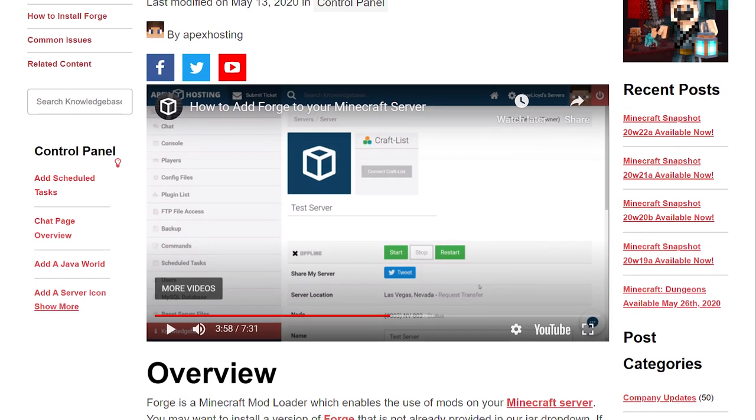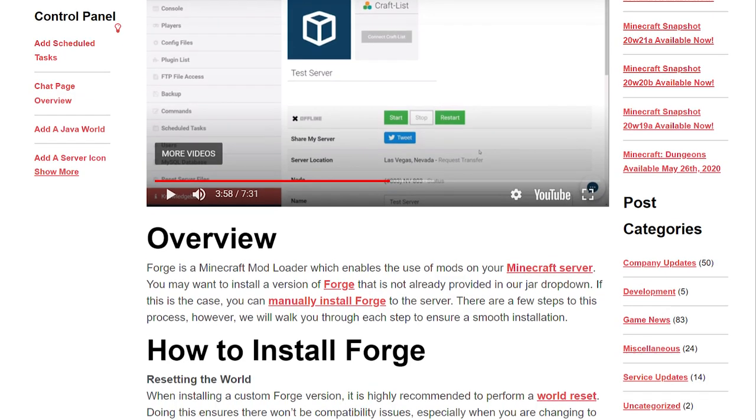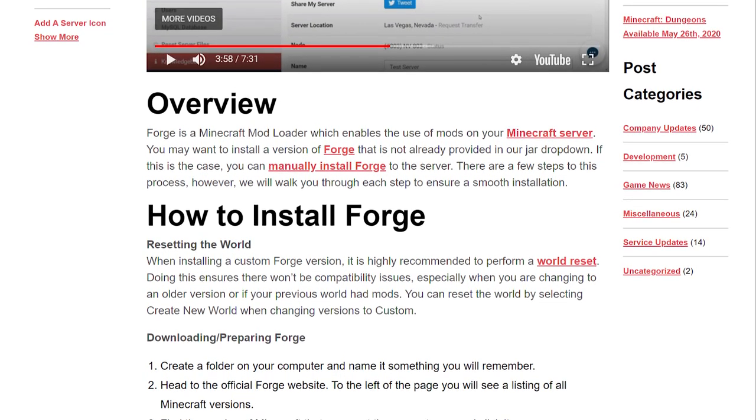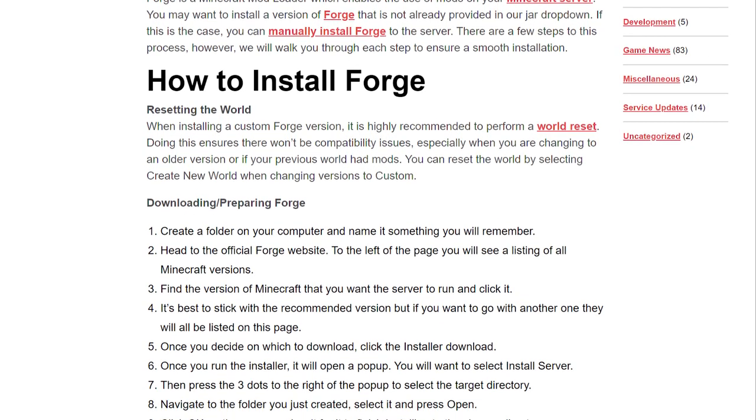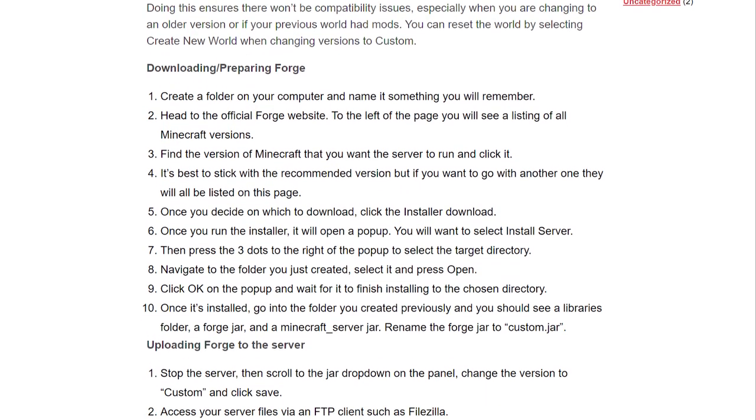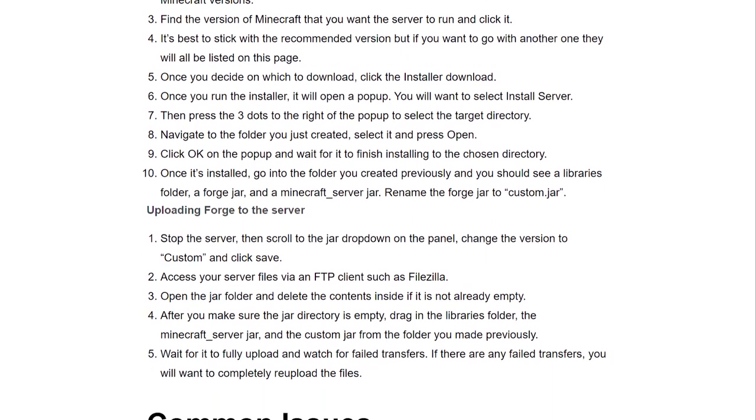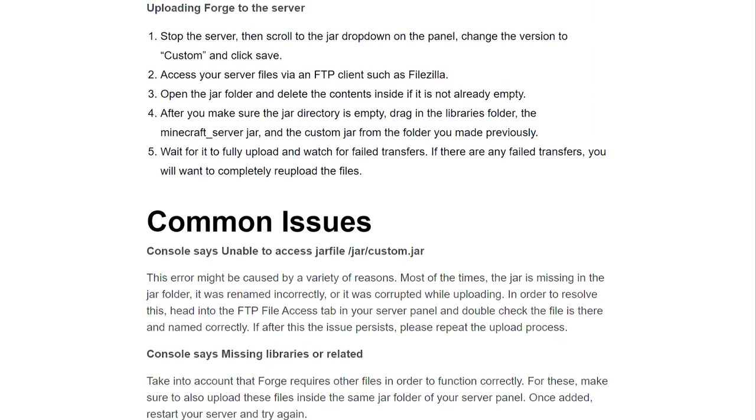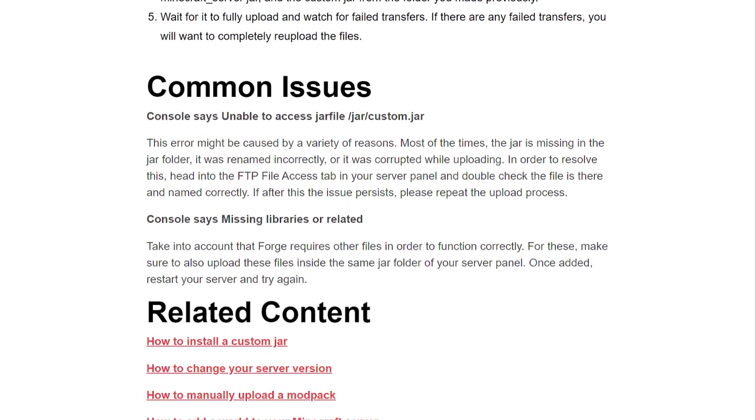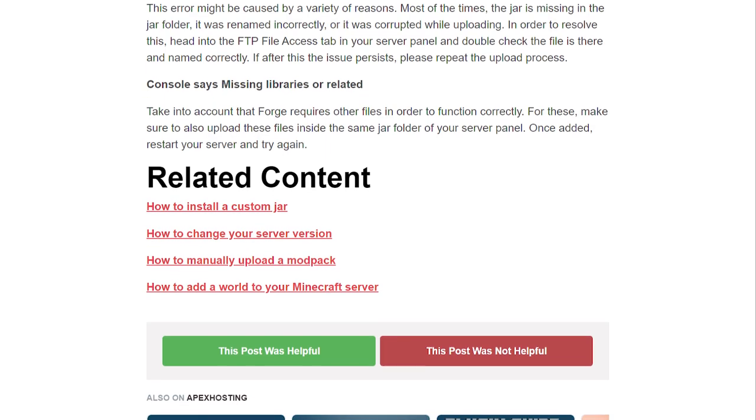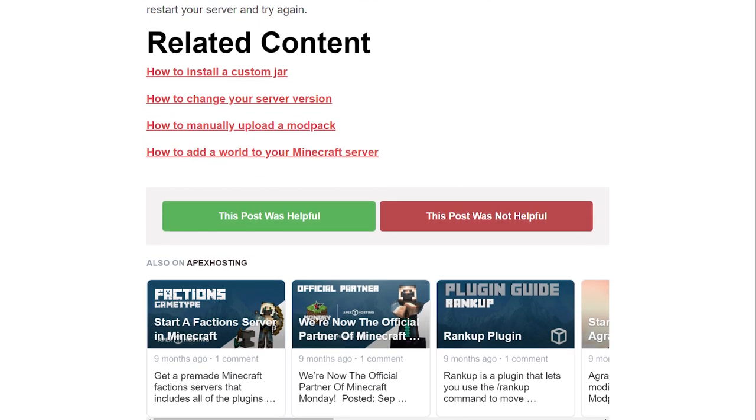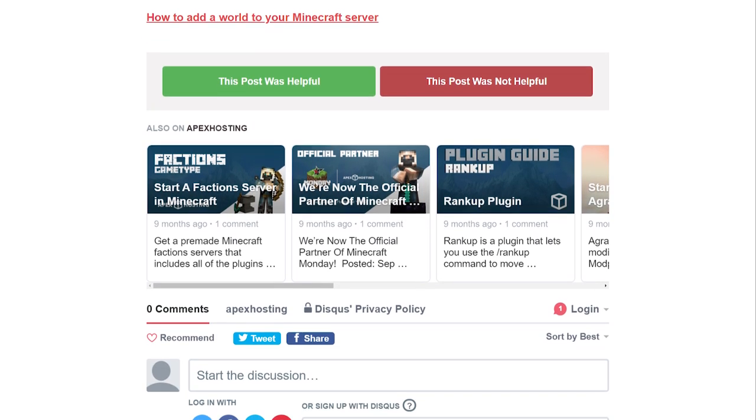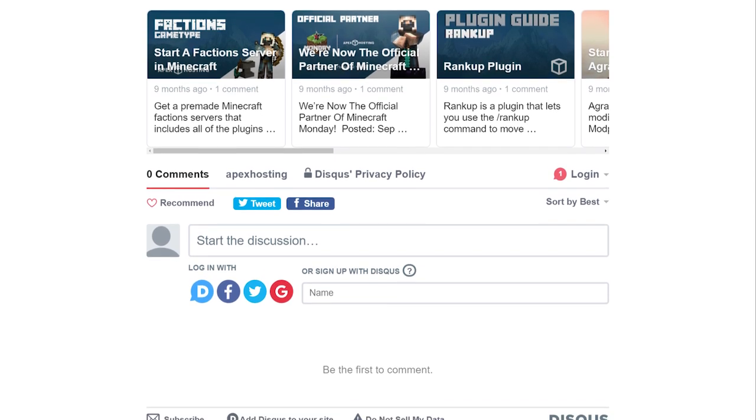And then the last error is Forge and Minecraft server jar not present in the server pack. While all server packs should have these jars, it is possible that they might be missing. If this is the case, you're going to need to manually install Forge to your server. You can find our guide on doing so linked below the video. Make sure if you're doing this, you're confirming that the version is for the same modpack.